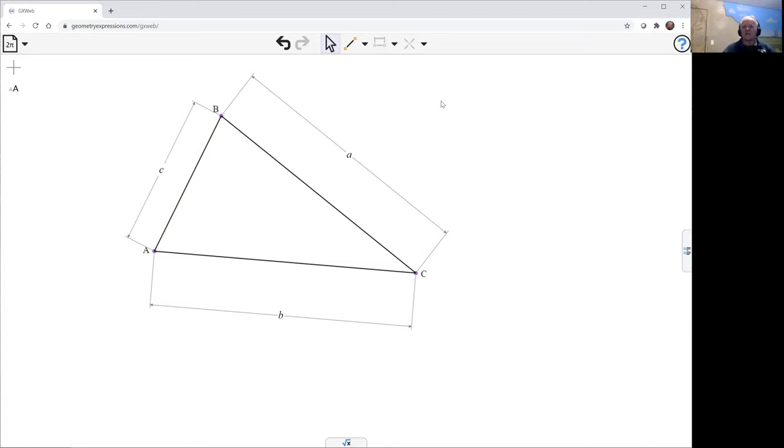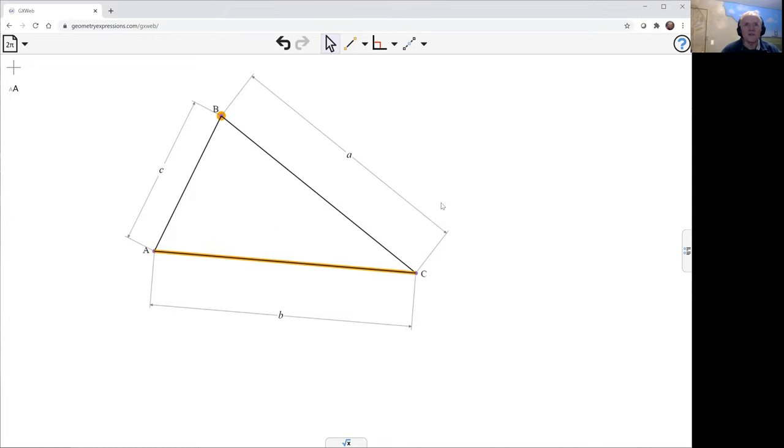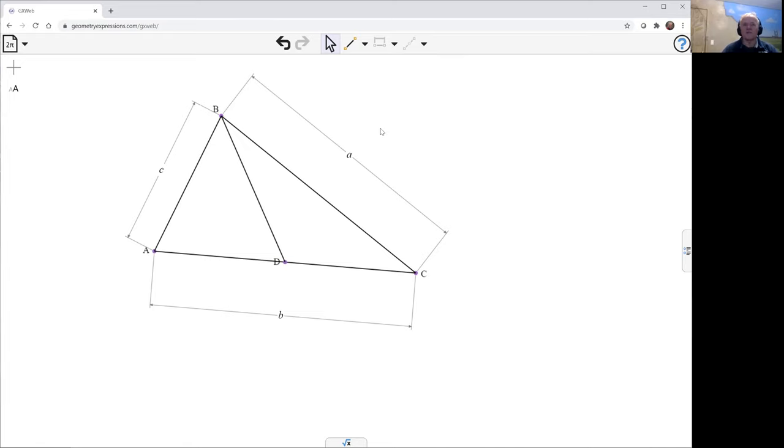And now we need to create the summedian. Well, first of all, we'll create the median. The best way to do that is select B and AC and use the midpoint construction. This both constructs the midpoint of AC and joins up to B to give us the median.